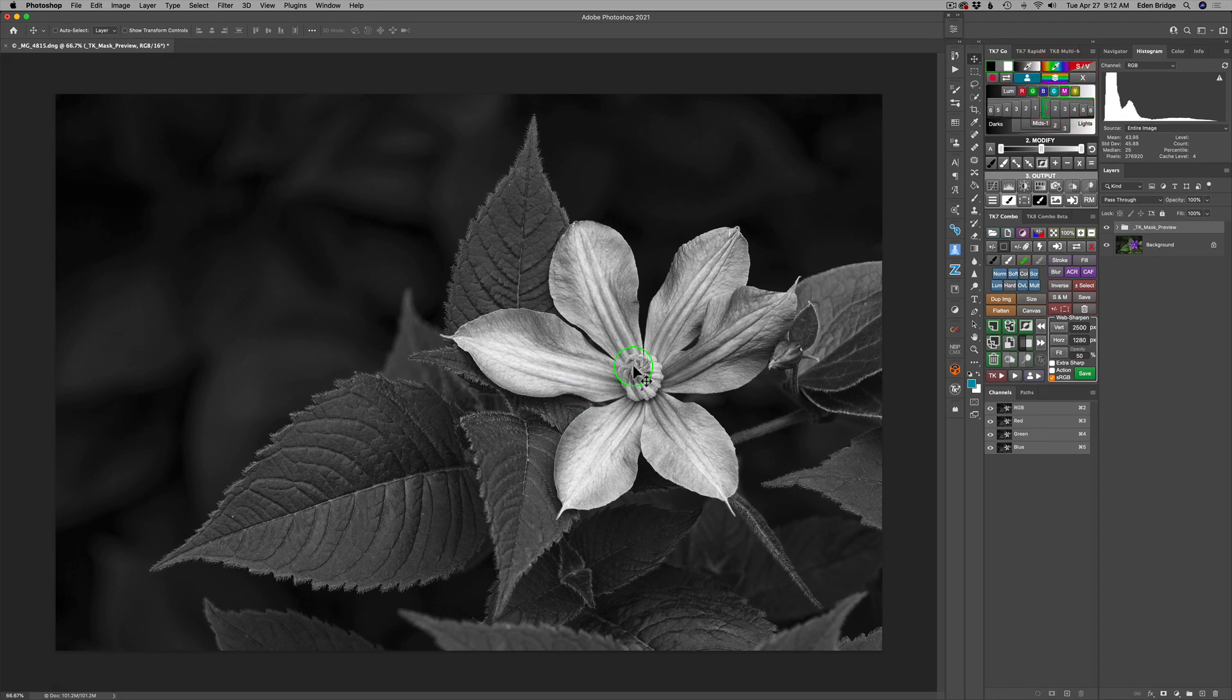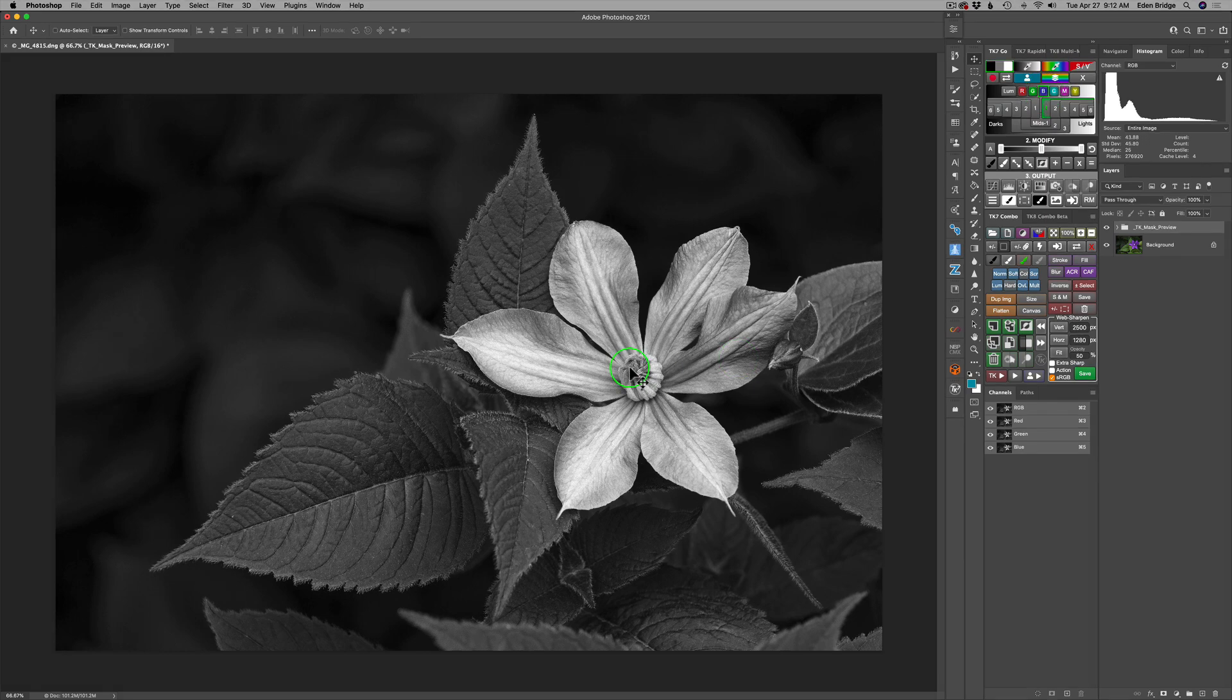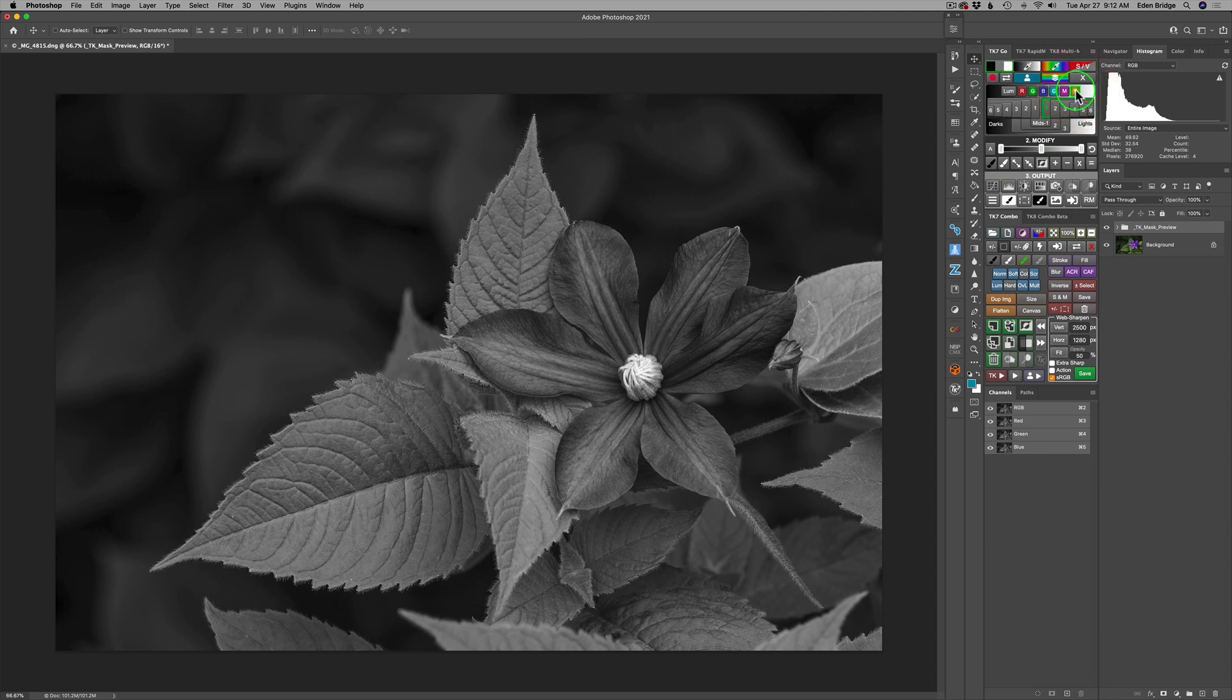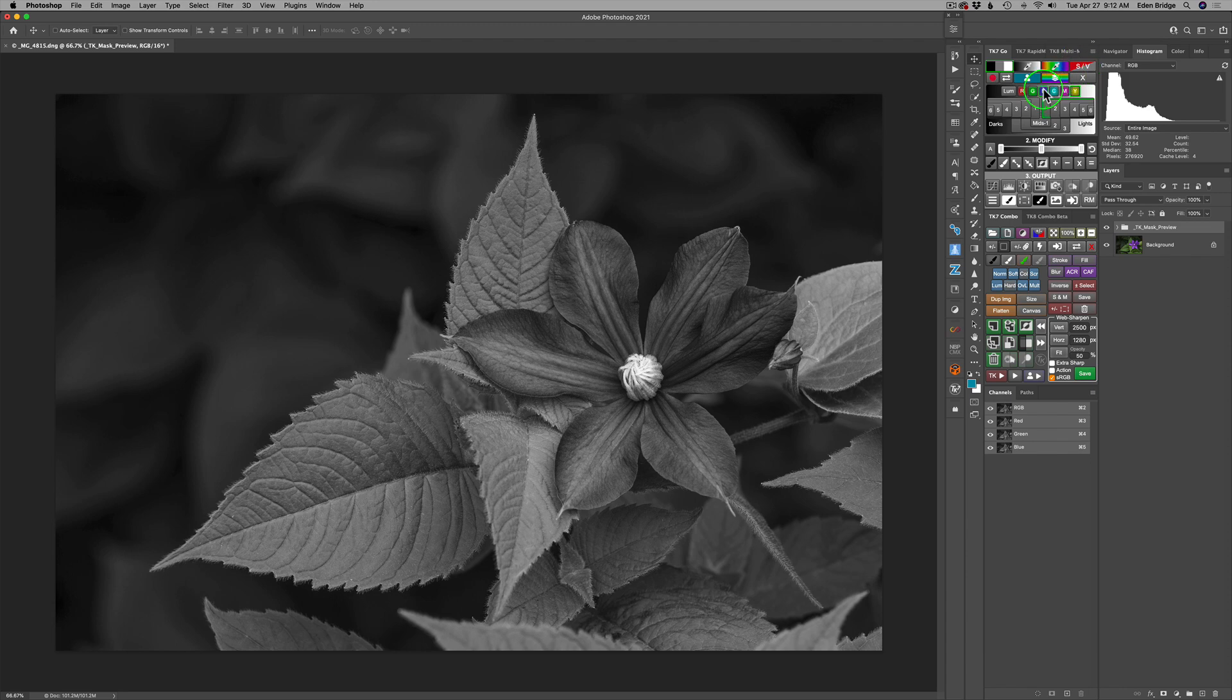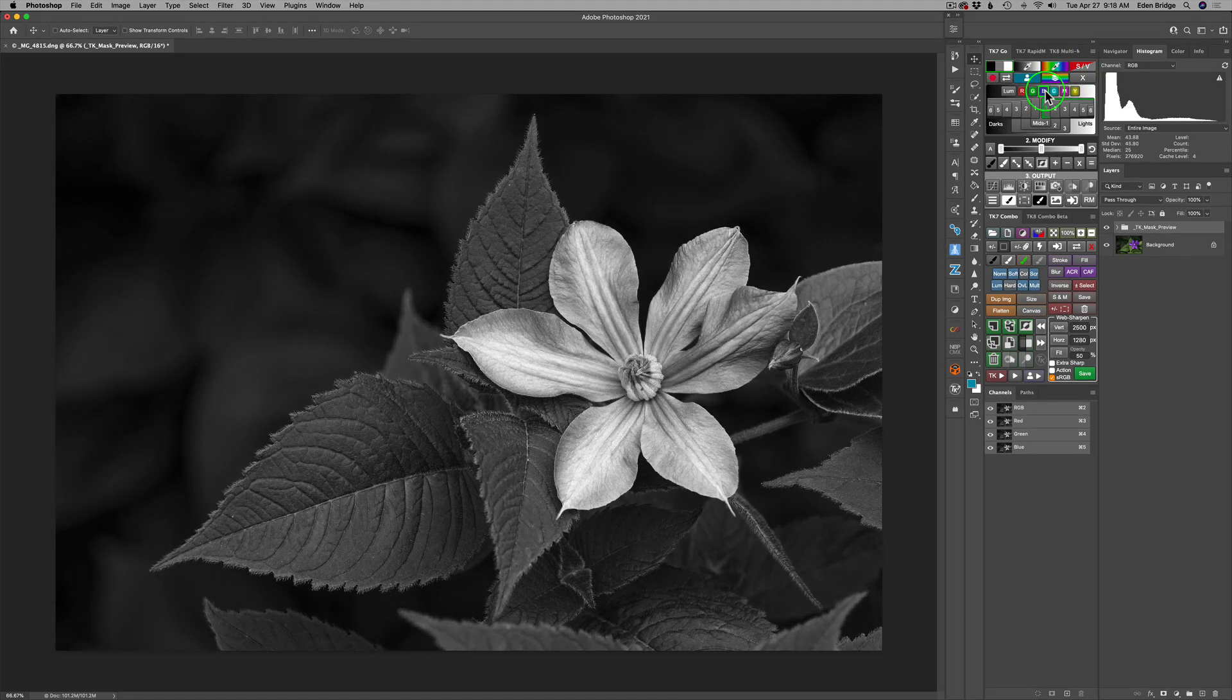But notice the difference in the center of the flower right here. Let me go. I'm on magenta. Let me go back to blue. I do like blue because I like that contrast in the center. So that's winning so far. And let's see what yellow looks like. Again, another dark flower. But that light center, a lot of contrast. But no, I'm going to go with blue.